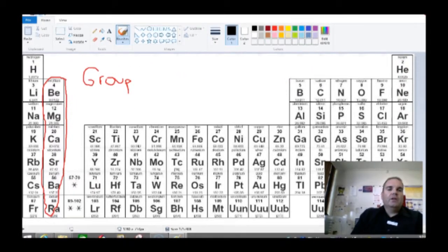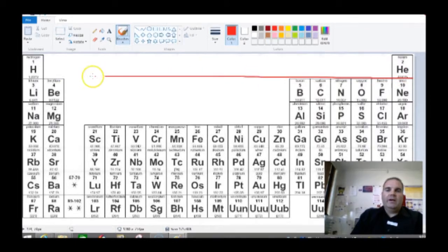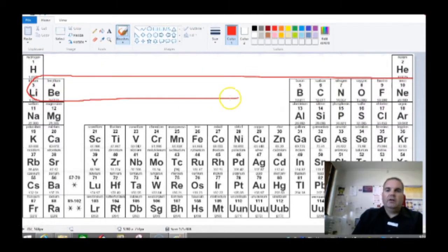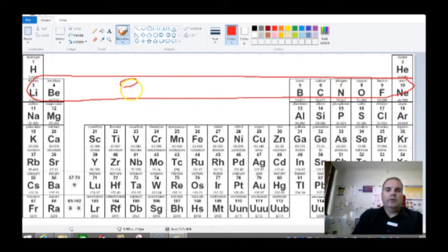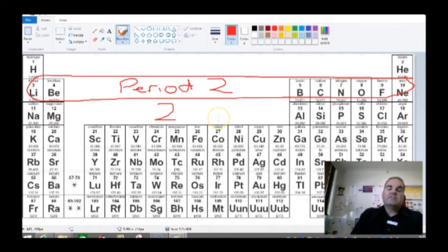The rows are called periods. If we have a look at this row all the way across here, this is period 2. They're grouped into periods based upon the number of electron shells that they have. Everything in period 2 has two electron shells.